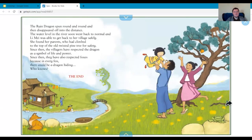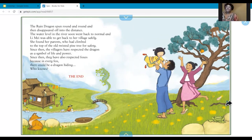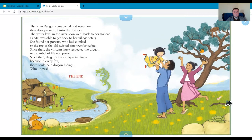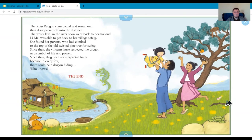The rain dragon spun around and round and then disappeared off into the distance. The water level in the river soon went back to normal. Lee May was able to get back to her village. Then the farmers have respected the dragon as a symbol of life and power. Since then, they also have respected foxes, because in every fox there could be a dragon hiding. Who knows? The end.